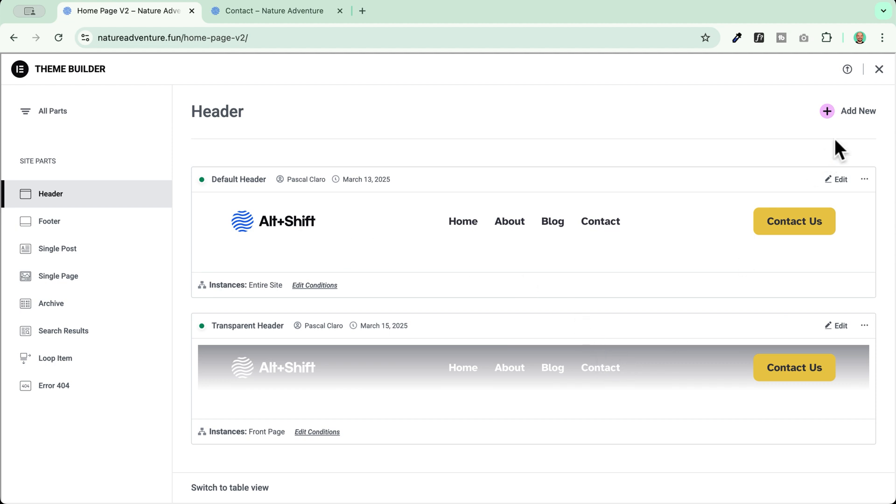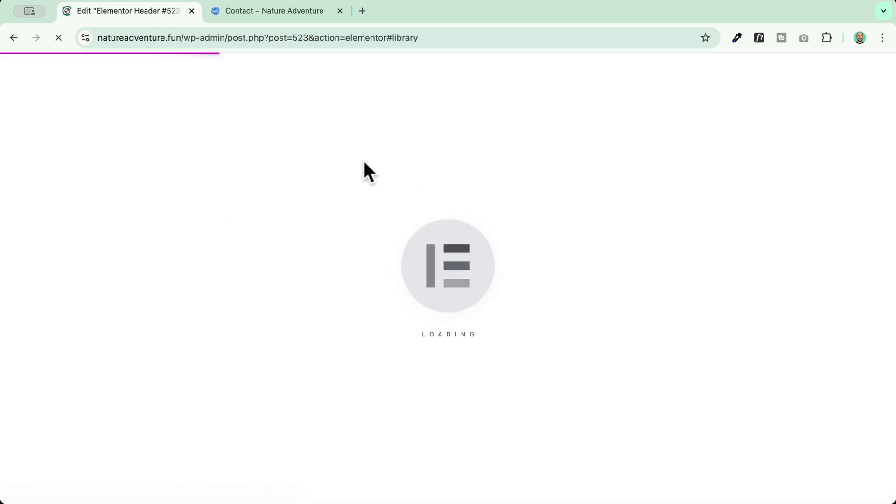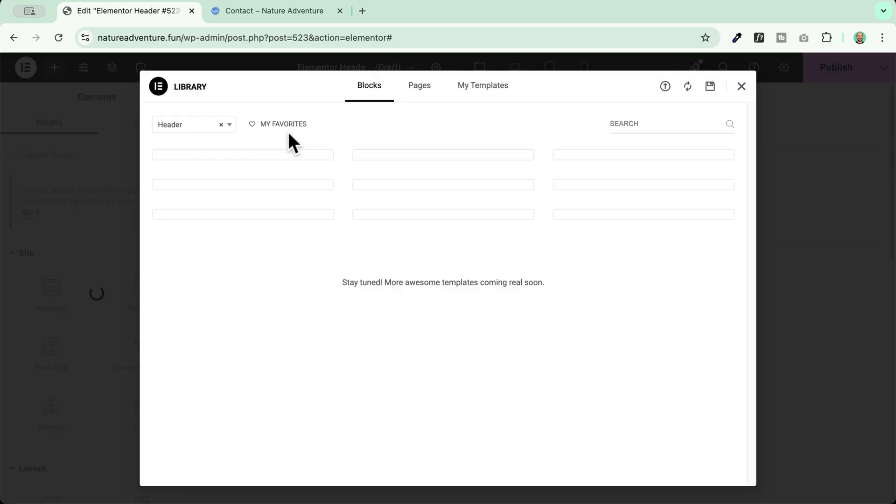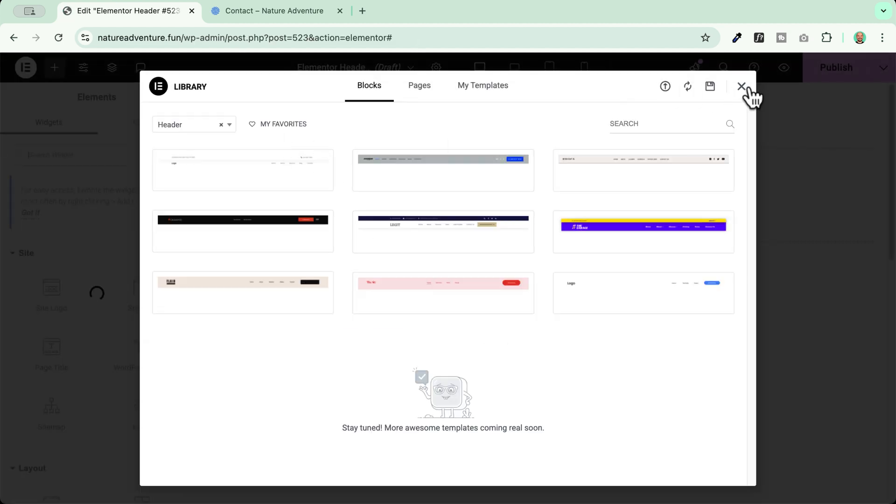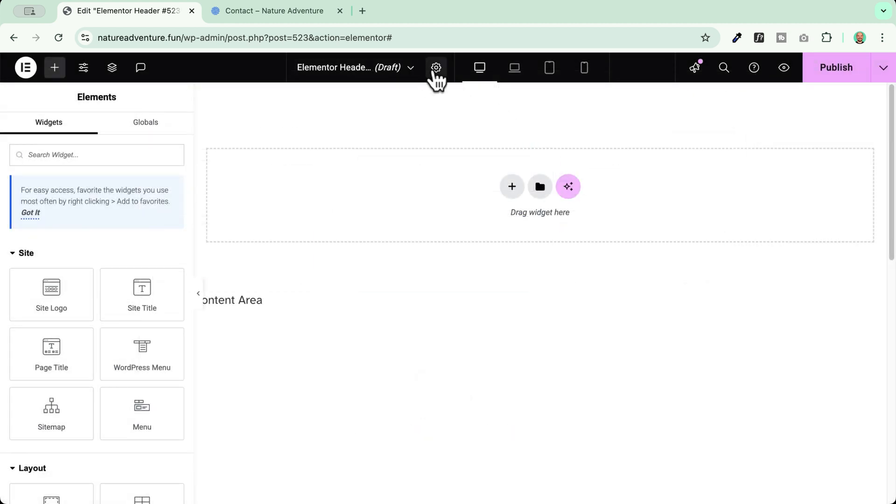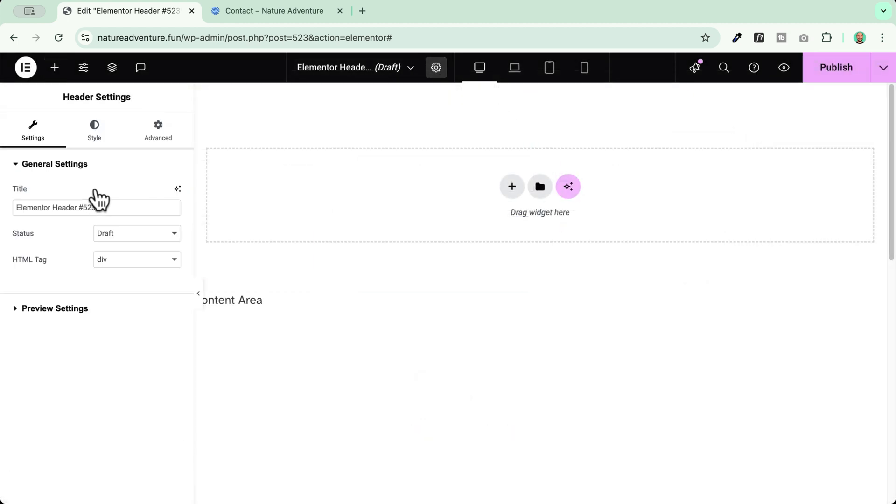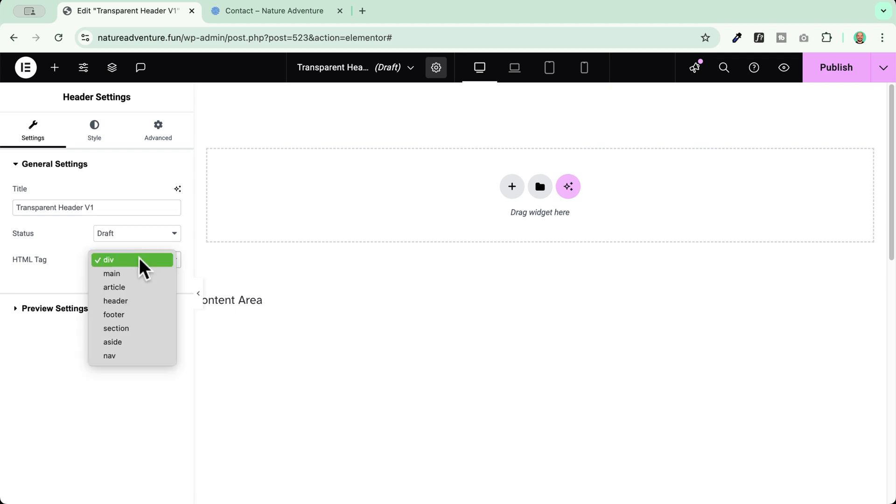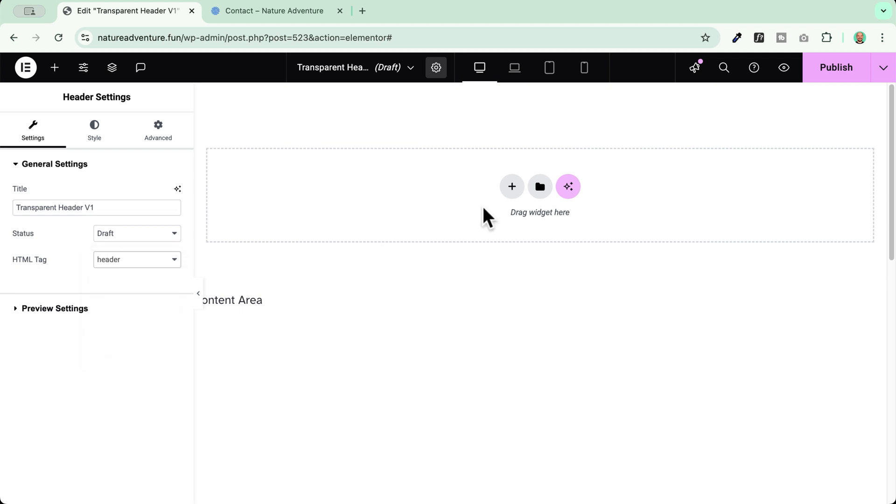Now we have to create this header. I'll give it a name, it's going to be transparent header. Since I already have one, I will call it version one. And I'll be sure to assign an HTML tag header. Now we create our header.